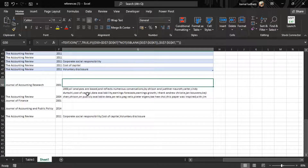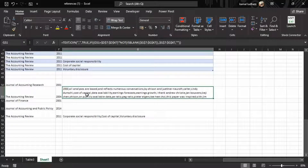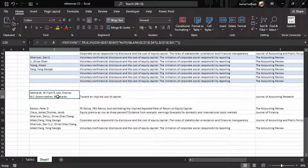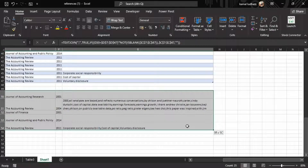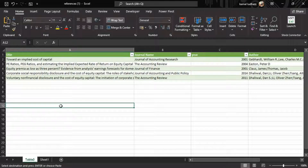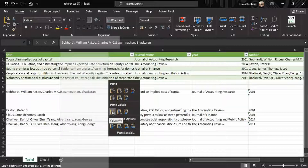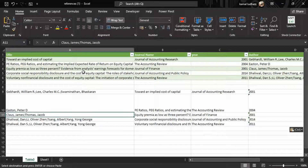I have completed the remaining table using the same formulas with slight adjustments — changing the array from which to extract unique values. For the keywords column I used the array G7 to G47, and for the authors column I used C7 to C47. I'll copy this table and paste it next to the first method's results to compare. Go to Paste Special and paste values only.